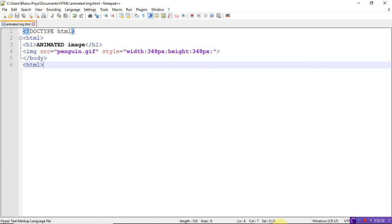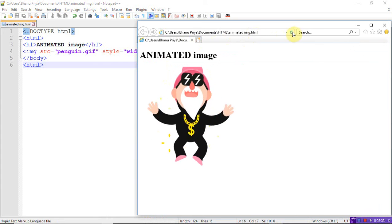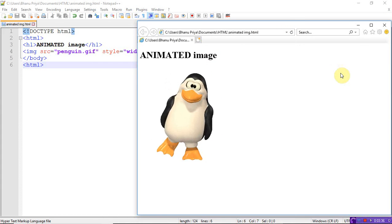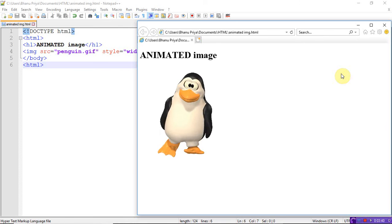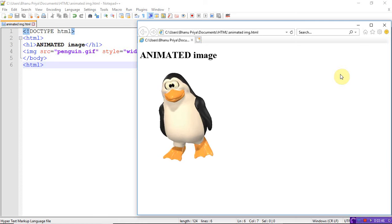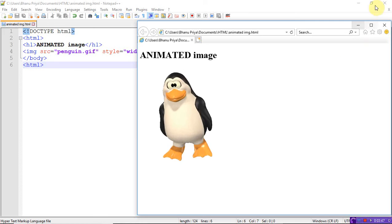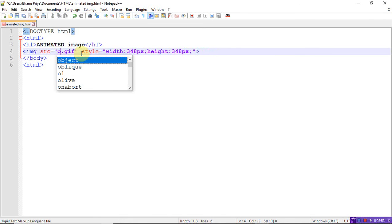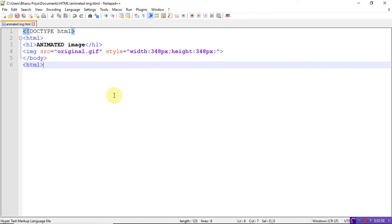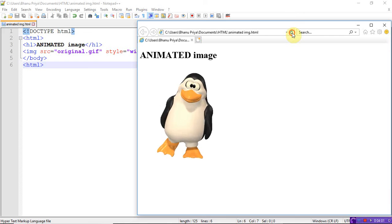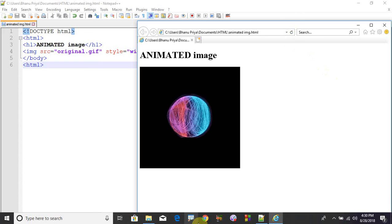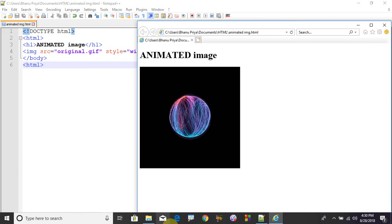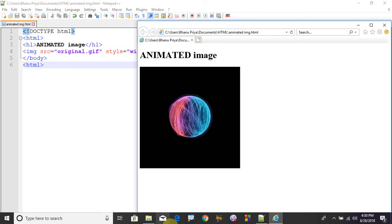This is how to display animated images - that image should be in dot gif format. Whatever gif file you want to show on the web, just use that. This is about moving images. It's the same image src, everything is the same, but instead of using dot jpg files, just use gif files, then moving images will be displayed on screen.